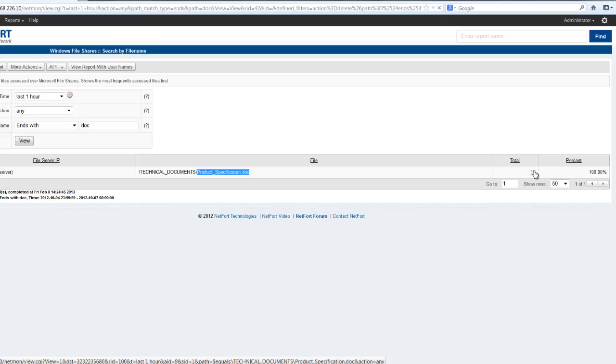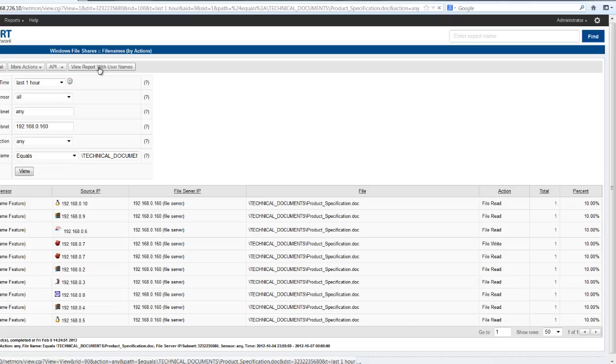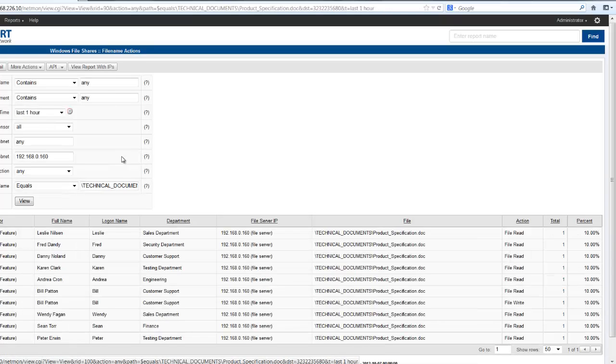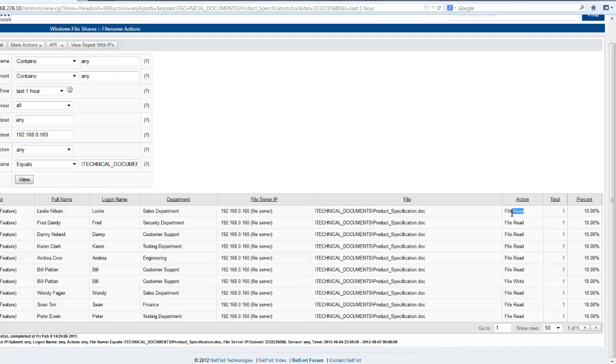Over the hour, it has been accessed 10 times. Drill down to reveal the number of IP addresses. Let's resolve that to user names. So these users have accessed that file on the network over the last hour. They are all opening the file to read it.